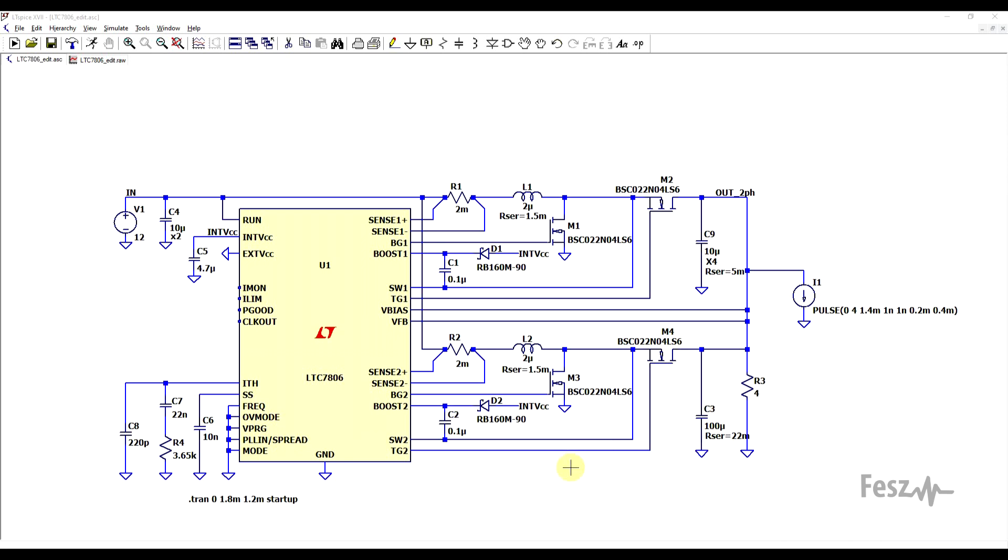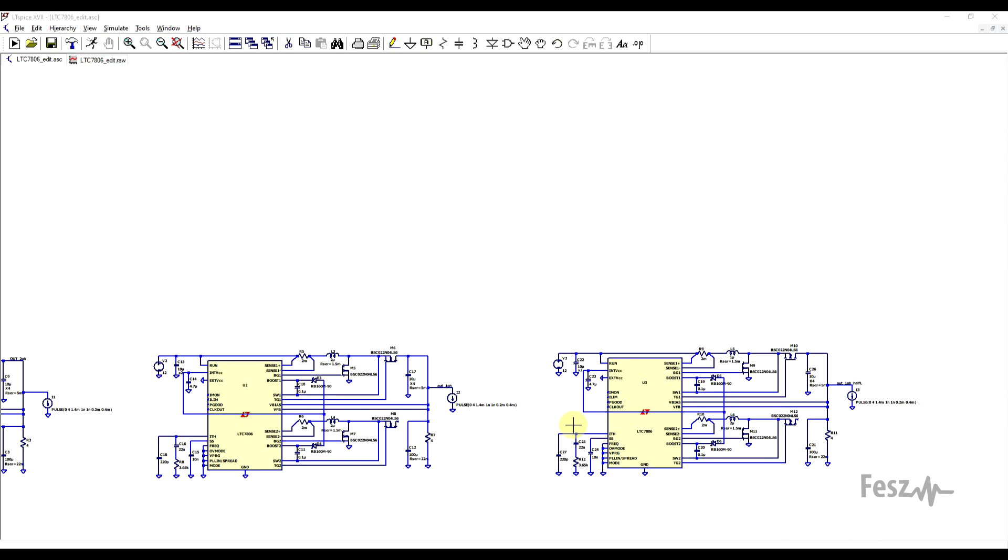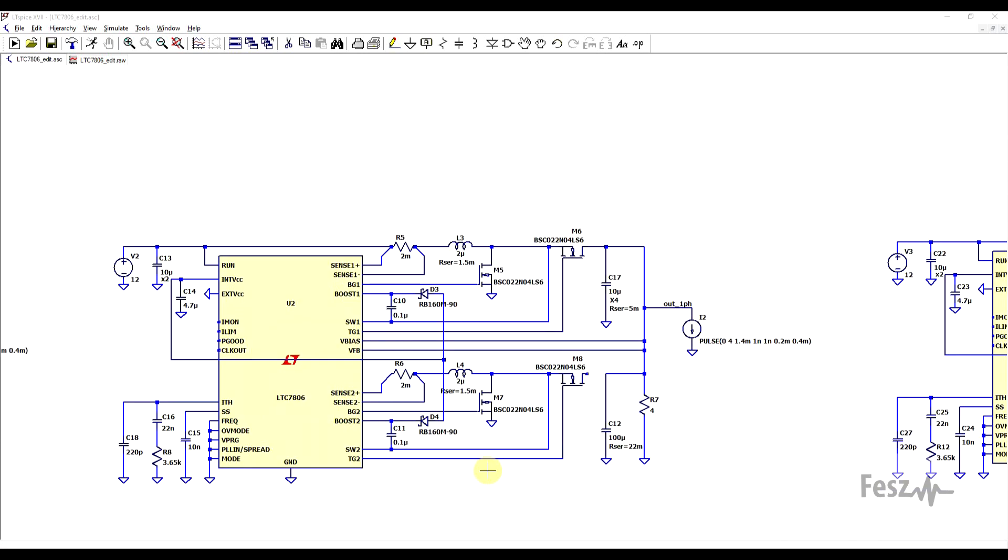Now other than the base schematic, I also created two more copies of the circuit where I disconnected the second phase. So here the supply is working as a single-phase boost converter, but I kept the same output capacitors and output load.